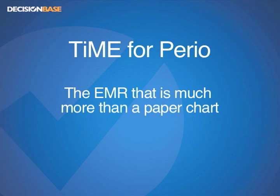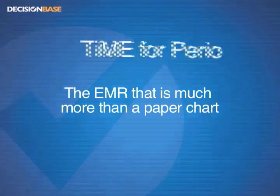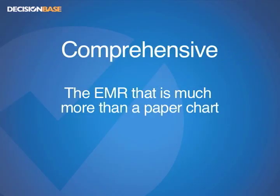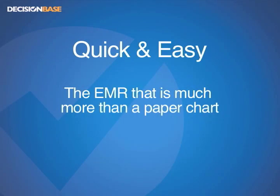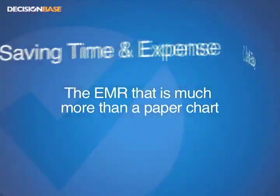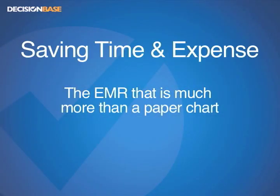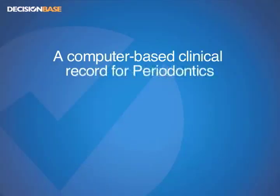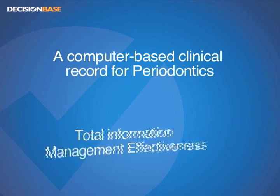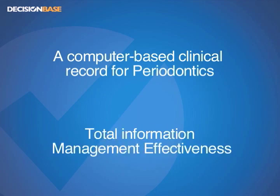Time for Periodontics is much more than just a replacement for the paper chart. It is a comprehensive clinical information system that provides quick and easy ways of creating chart entries, referral reports, and patient information documents without typing or dictation, thus saving you time and expense. It will serve your clinical staff's needs for record keeping just as your practice management software serves the administrative needs of your front office.